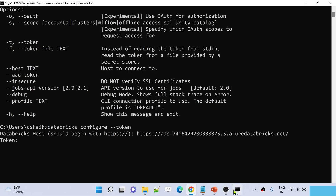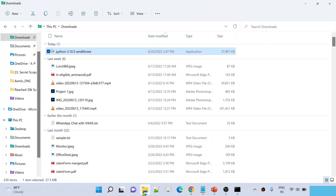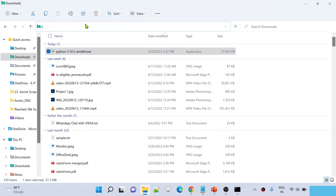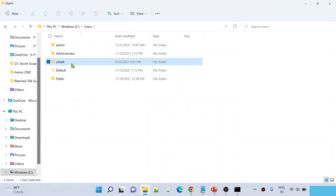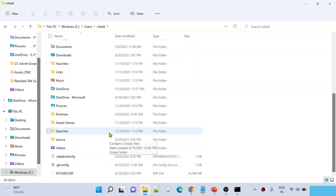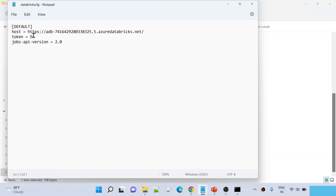Go back to the Databricks CLI and paste the token using Ctrl+V. You cannot see the token as you type it — press Enter. Now it may have connected to the host. To verify the token and host URL are correct, go to File Explorer and navigate to `C:\Users\<your-username>`. There you will find a file called `databricks.cfg` — the Databricks configuration file. Double-click to open it.